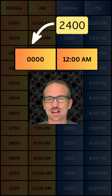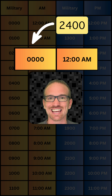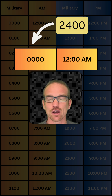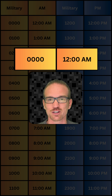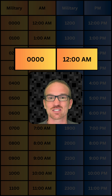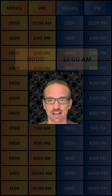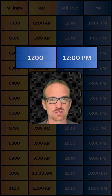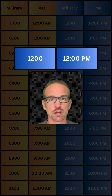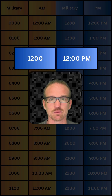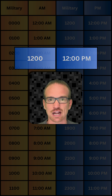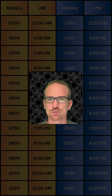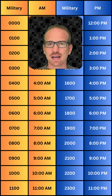2,400 hours is typically referred to as the end of the day, whereas the four zeros is the same thing but referred to as the beginning of the day. Don't confuse that with noon. Noon is 12 p.m., 1,200 hours.